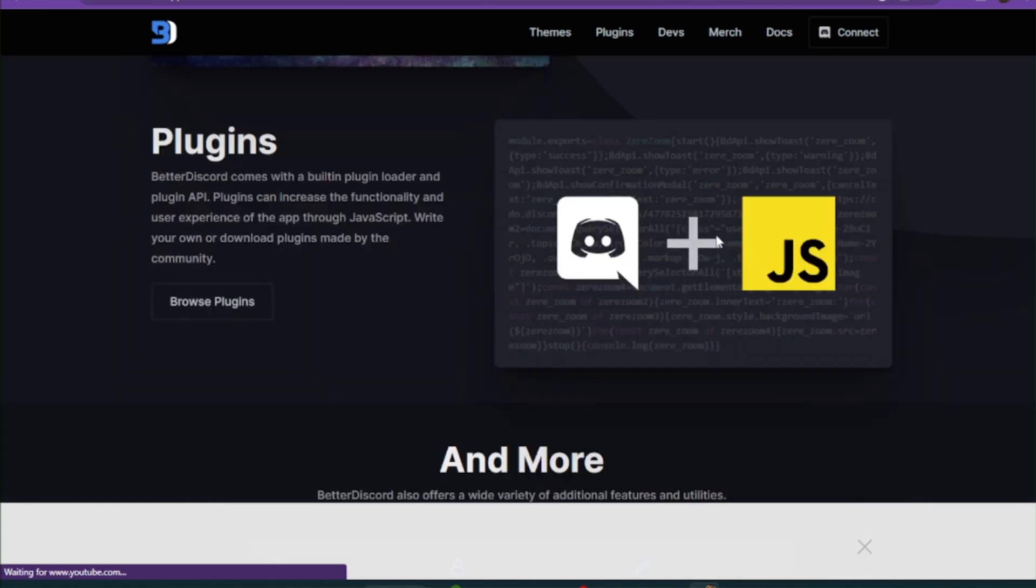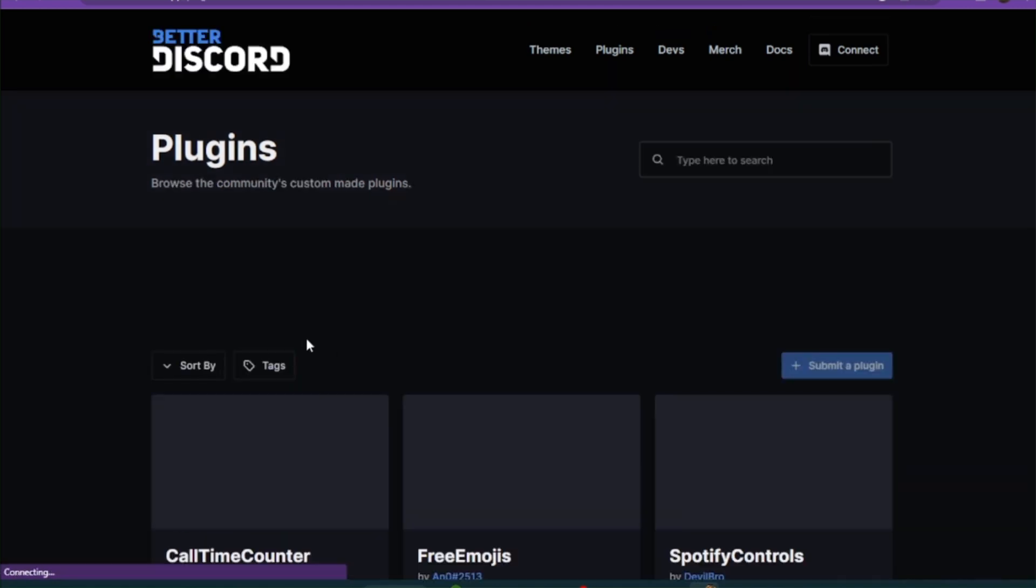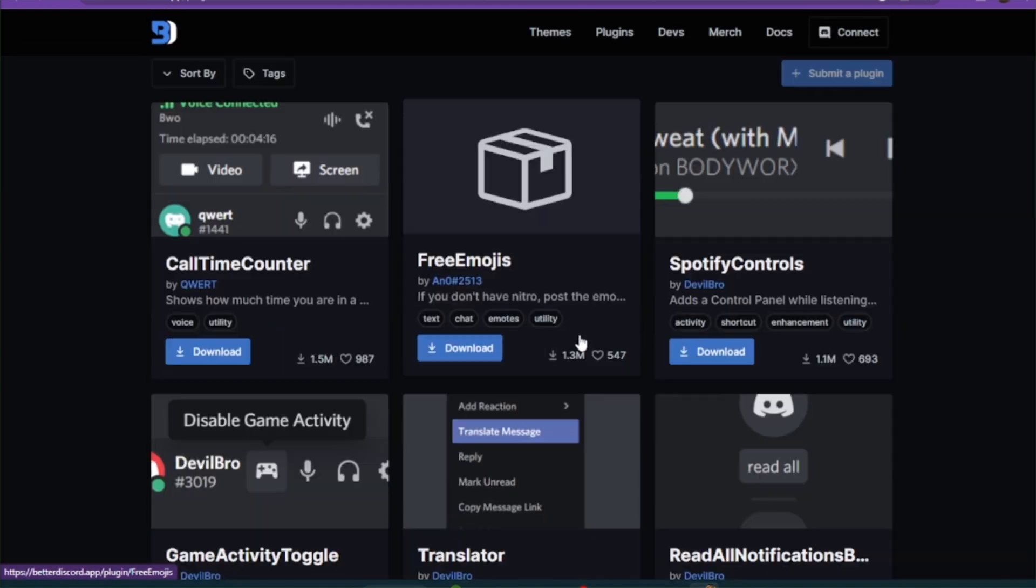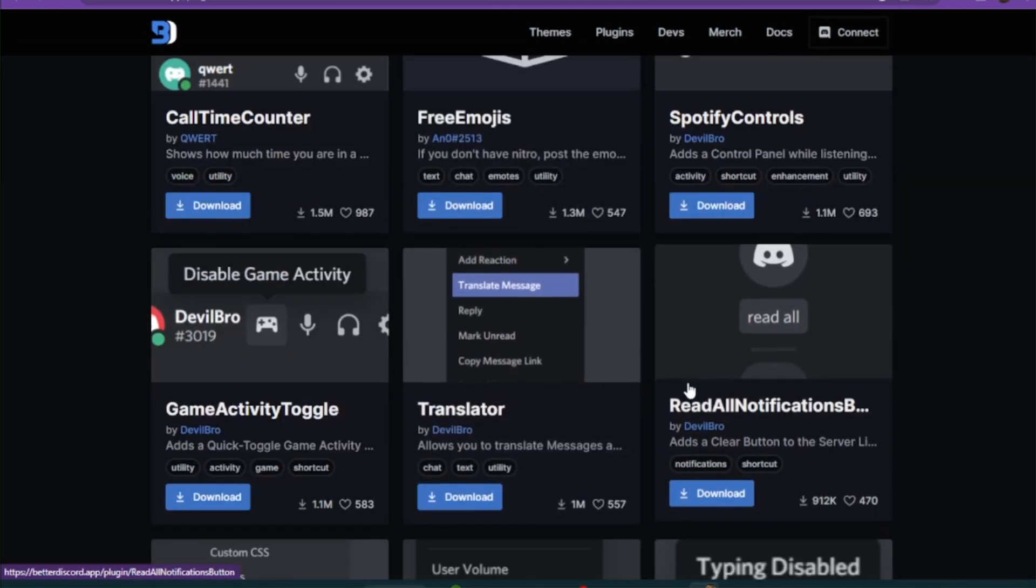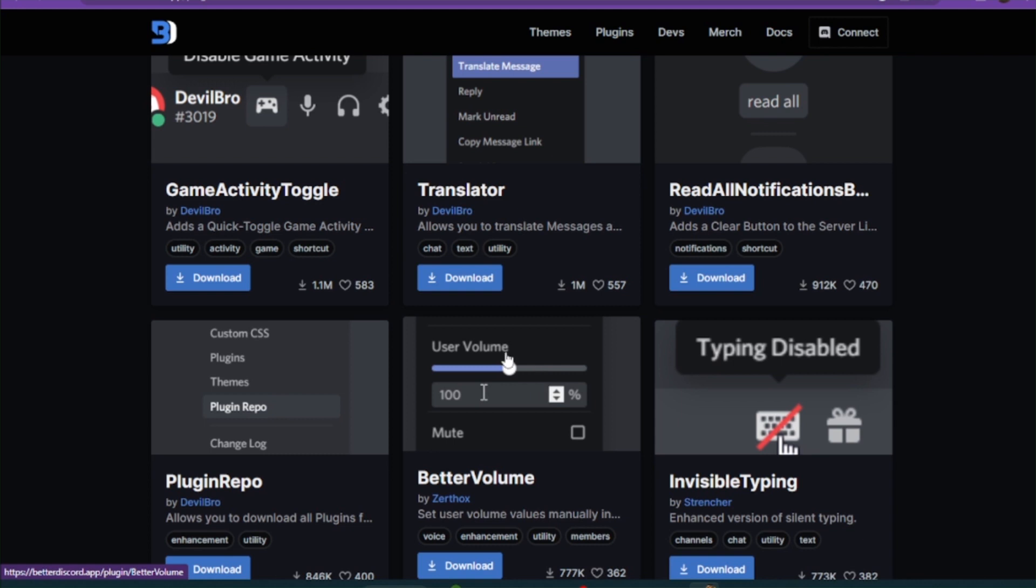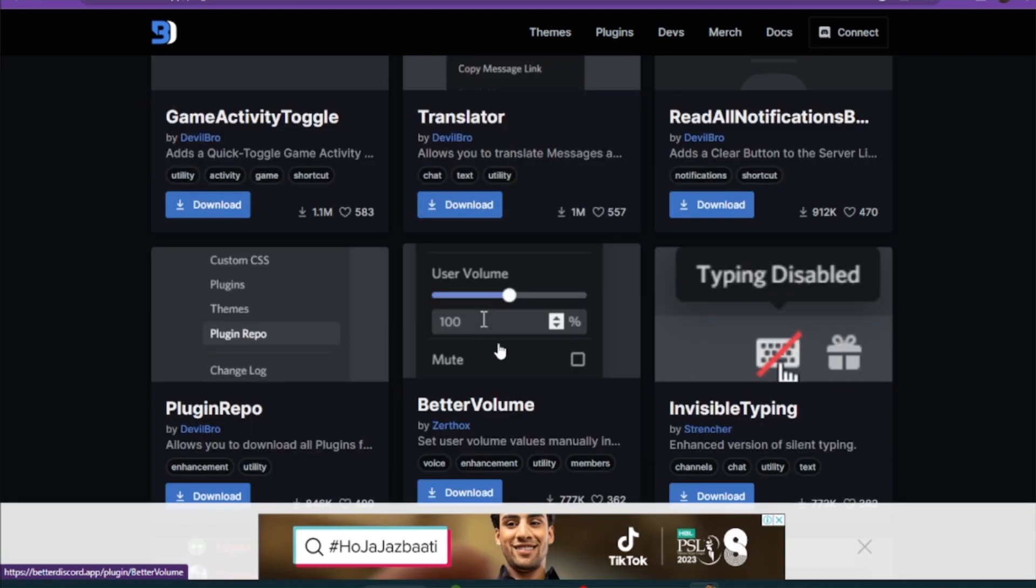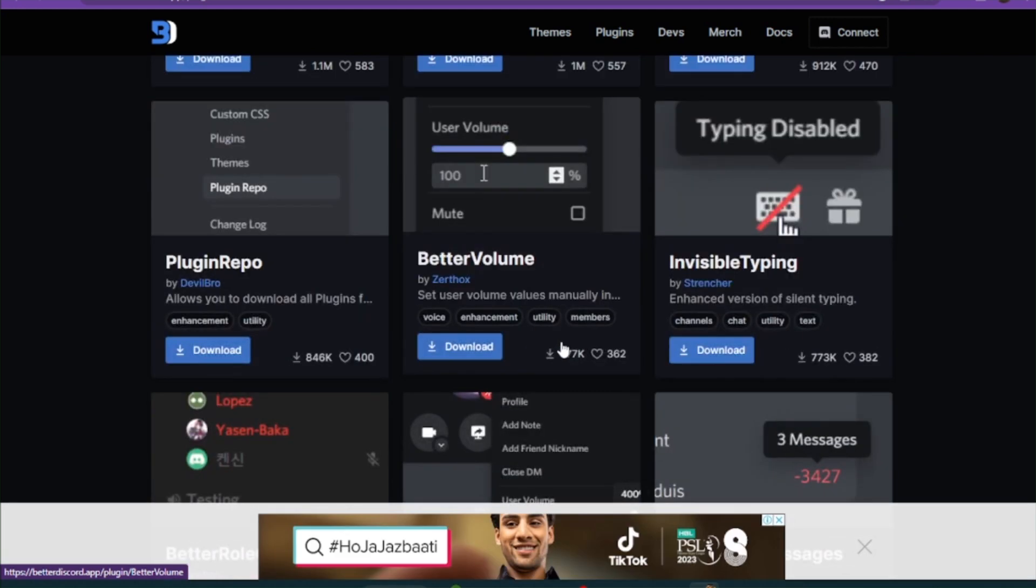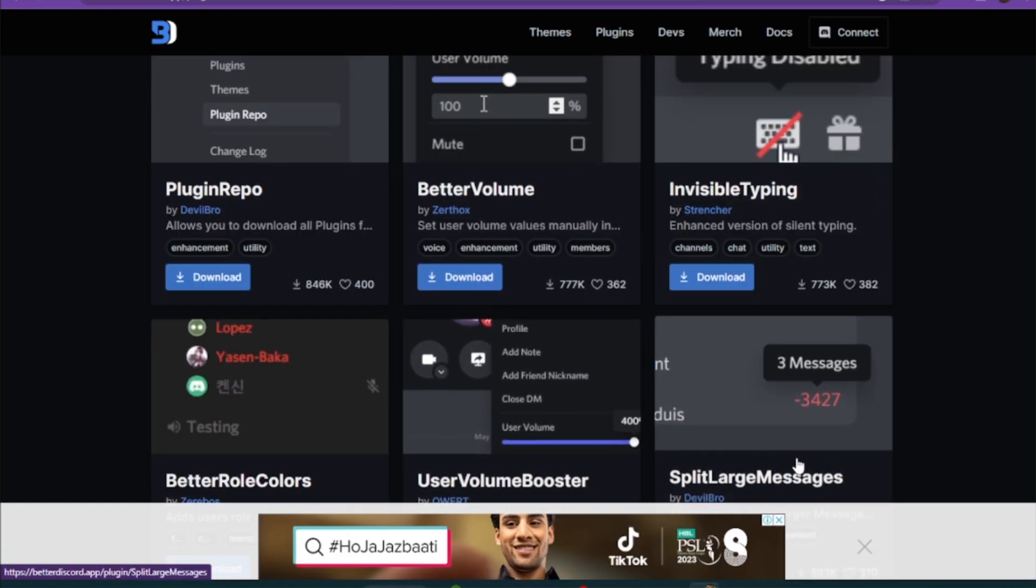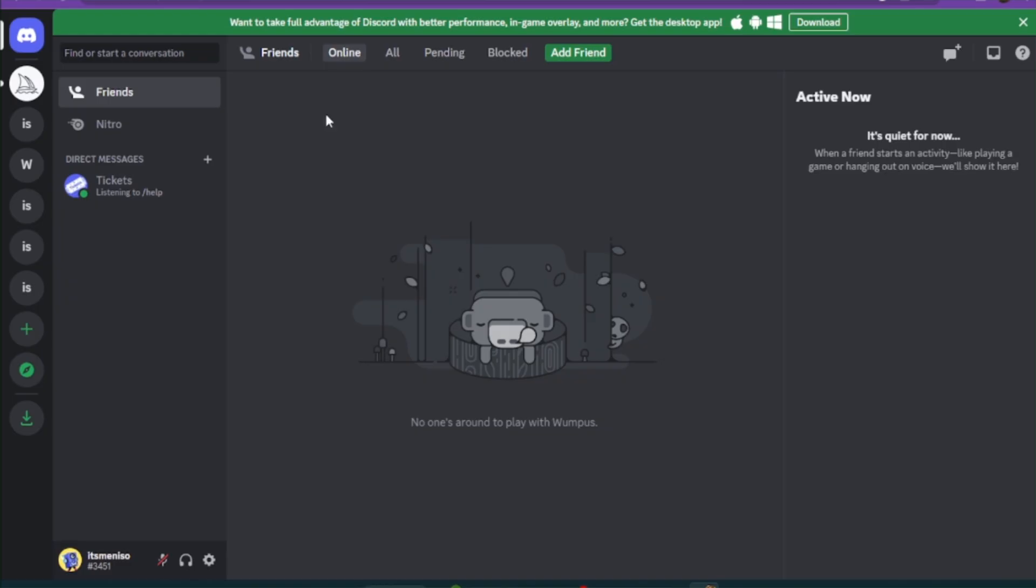You can also browse and add plugins. Before adding these, there are features like call time counter, free emojis, Spotify, and many more. Simply click on download. But before downloading it, you have to...